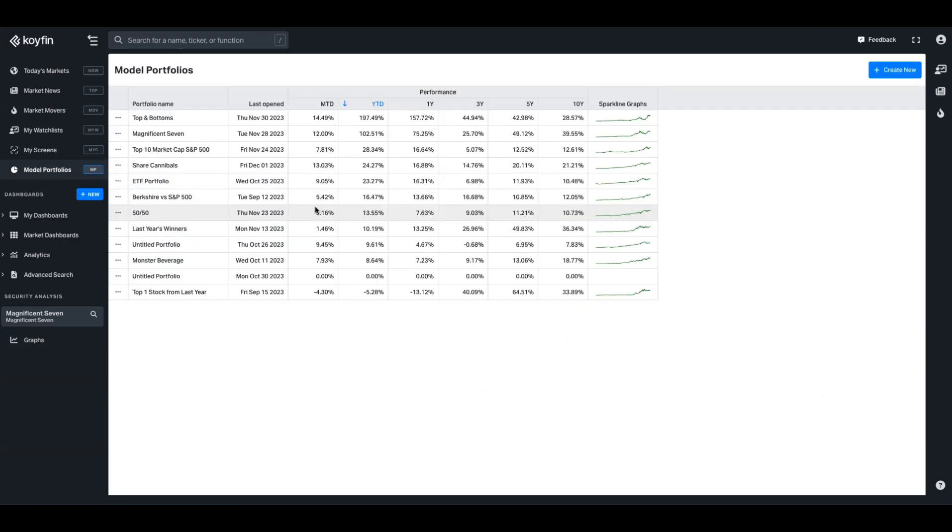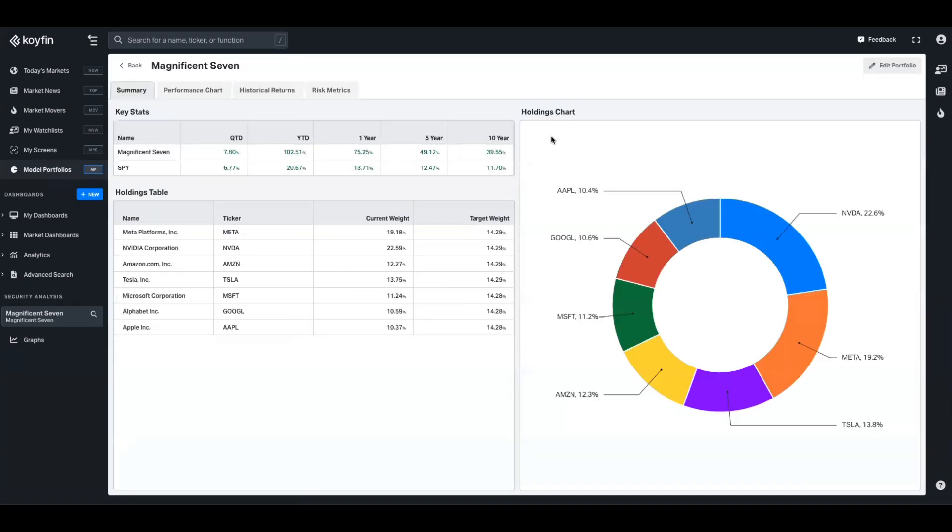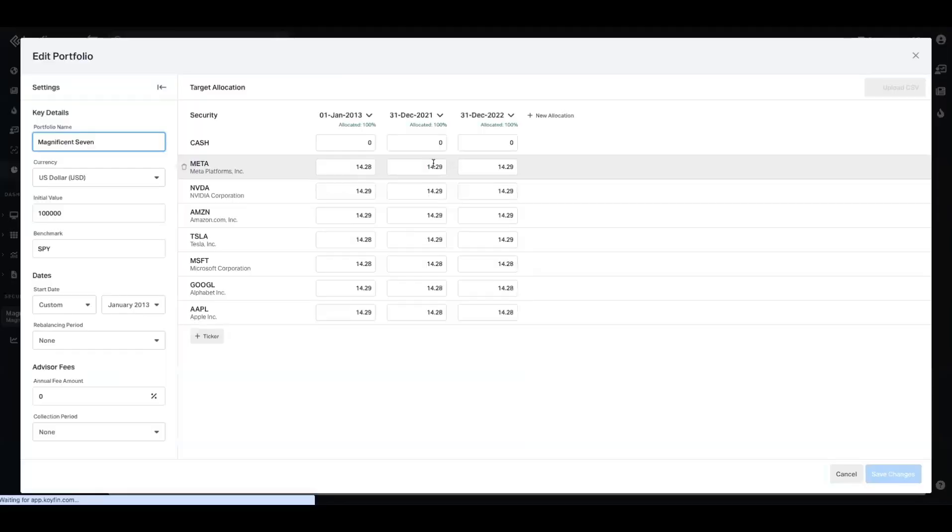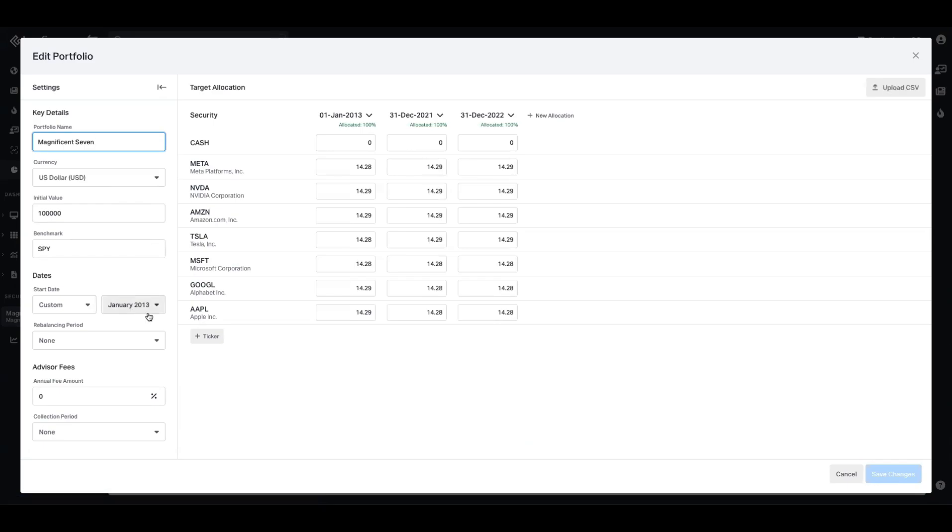If we jump into the model portfolio tool here for just a second, and I go to Magnificent 7, at the exception of creating this model portfolio, it will look something like this. You'll be able to add weightings for these stocks, pick a start date, initial value, a currency, and add some other data in there as well, such as advisor fees. We're not doing any of that. This is purely just a benchmark. We don't want to extract fees from it. So we set this up.